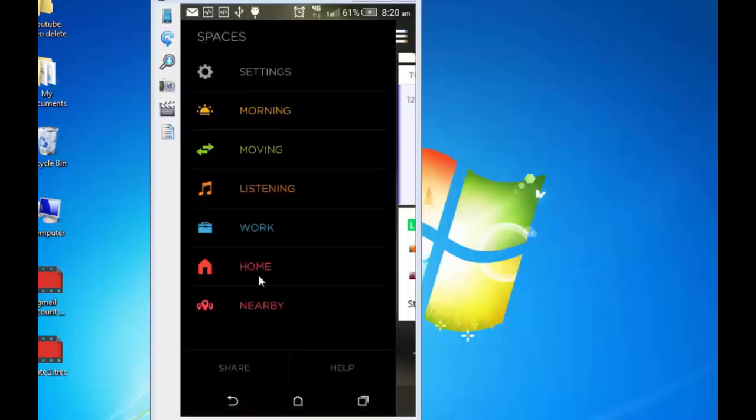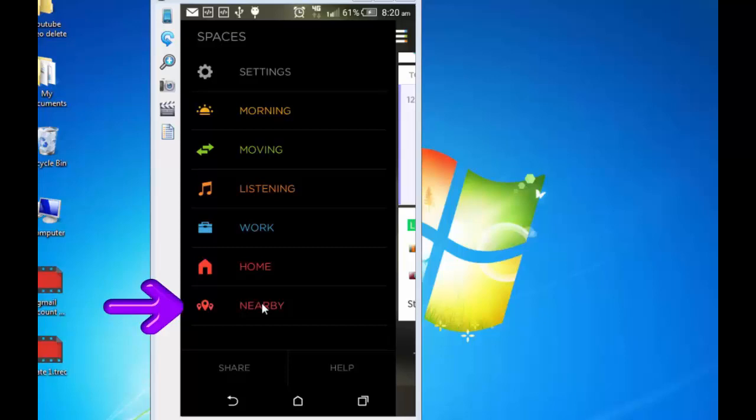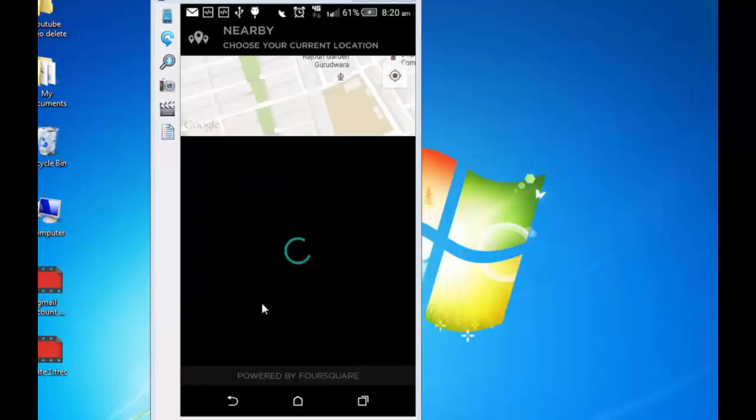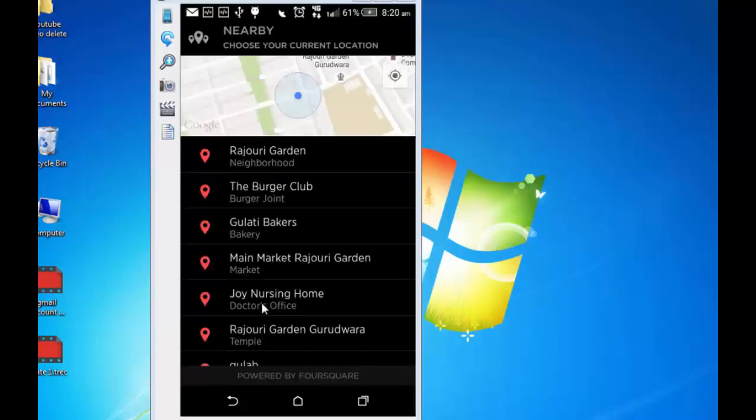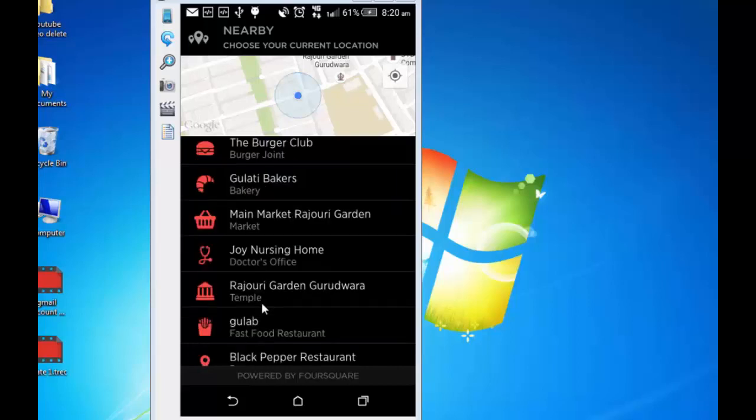Home will take you to the home screen. And nearby. If I tap on it. This will open the nearby restaurants. Temple. Bakery. Nursing home. And host of other things. It's powered by Foursquare. Let's now go back to the home screen.